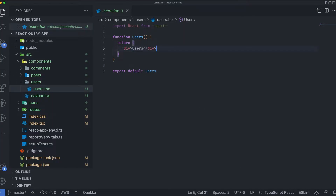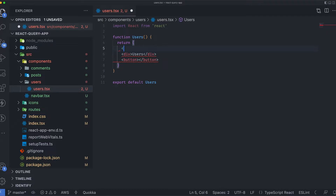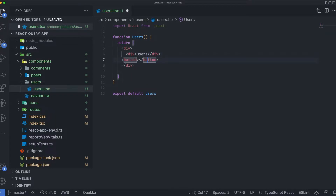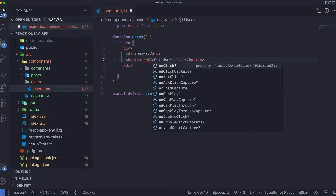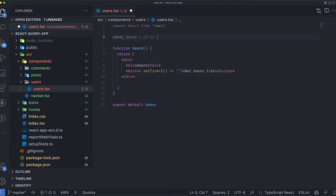I'll create a simple button, but first I'll wrap things in a parent component. I'll label the button 'Get Users List' and add an onClick handler — for now I'll just pass in an empty handler. Before going further, I'll create a custom hook just like we did before, and I'll name it useGetUsers.